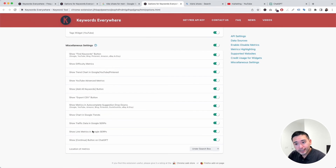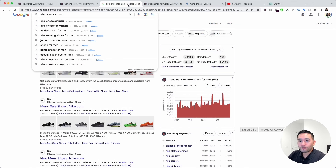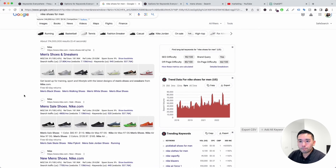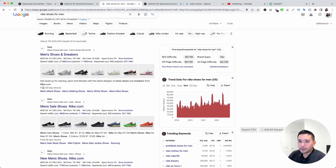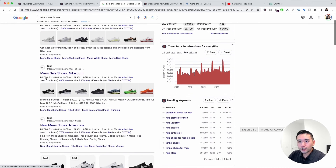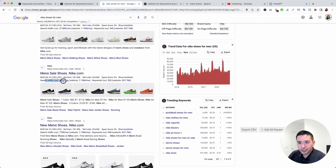You can also toggle on or off the traffic data and link metrics in the Google SERPs — these refer to the metrics that appear for each Google search result, including the link metrics and traffic metrics for each organic search result.